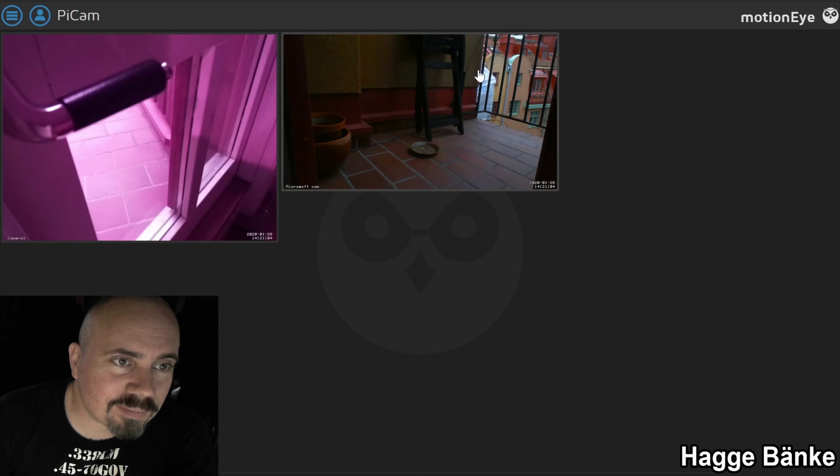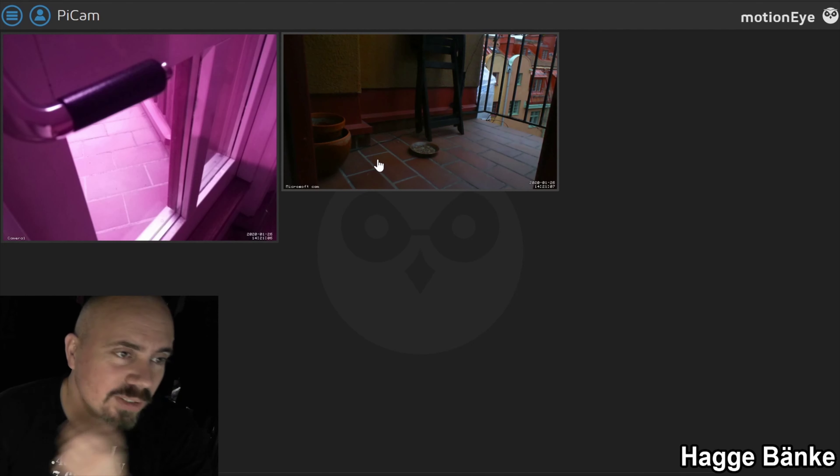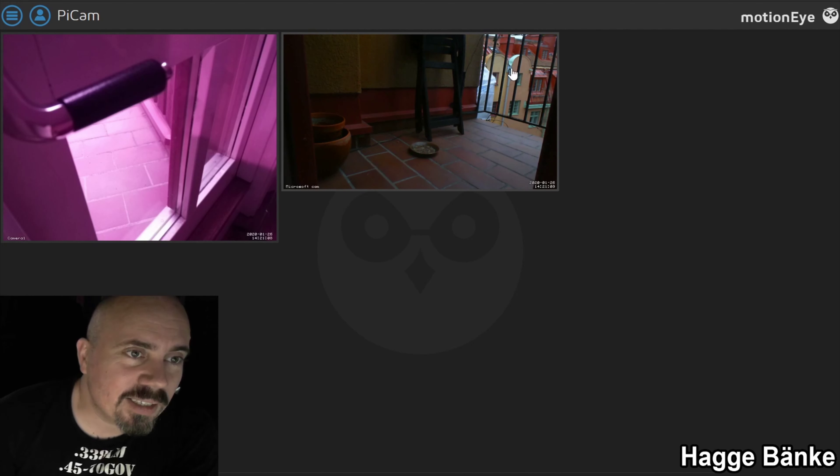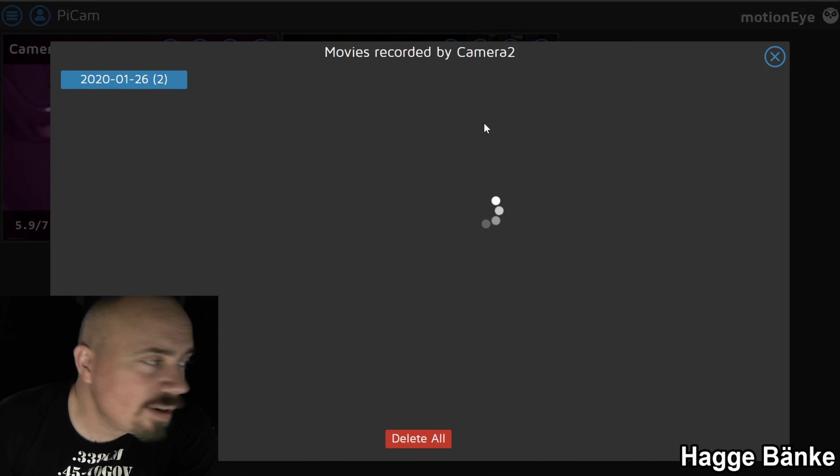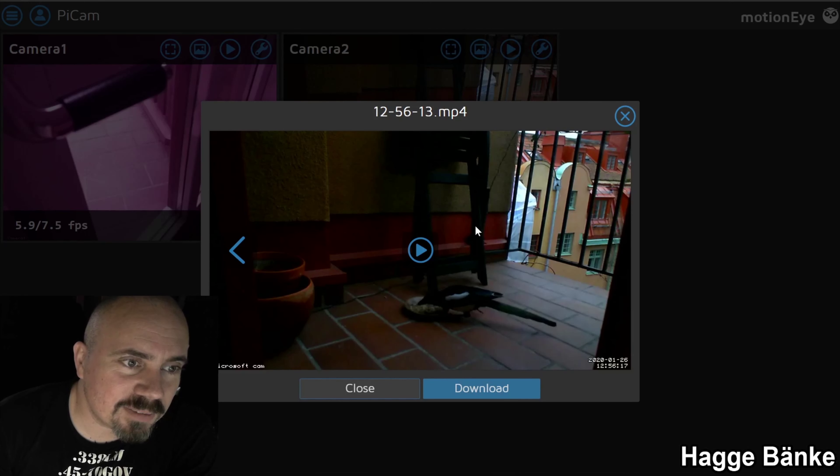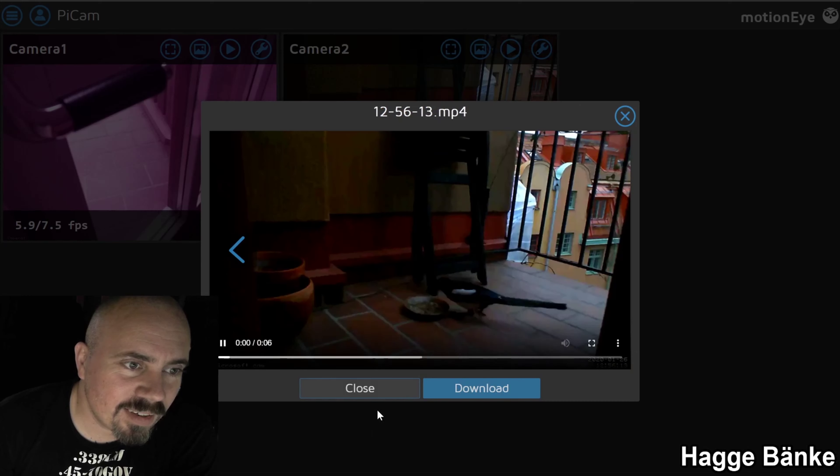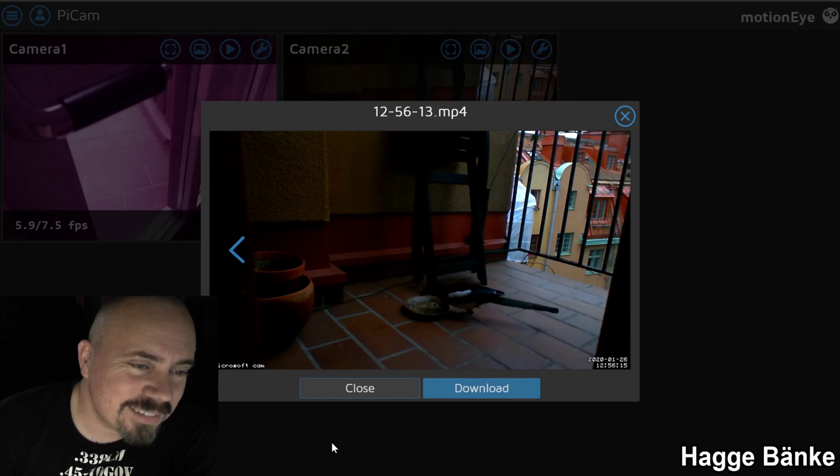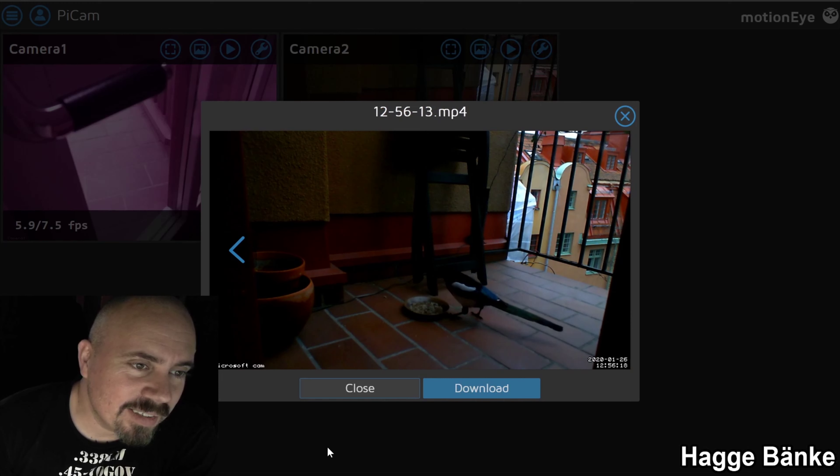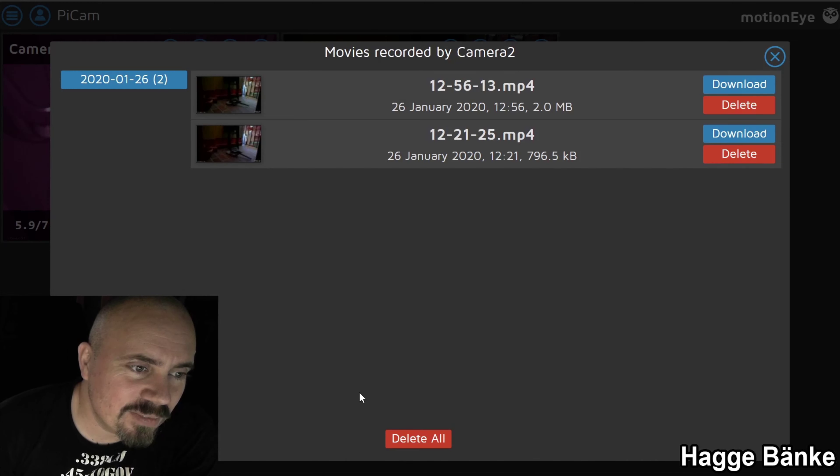So what this is is a motion-activated camera that will record when I get visitors. I have some bird seed on that plate and our friendly neighbor birdies come visit, so I put this up today, the 26th of January.